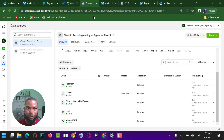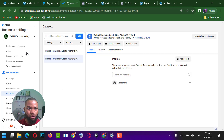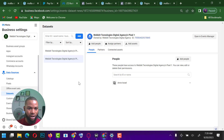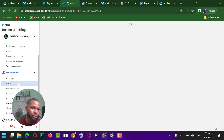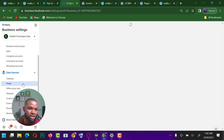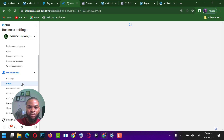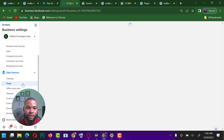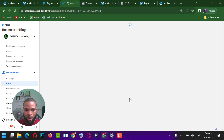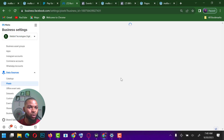Let me come down to my Business Manager. On normal ground, if I come to pixels and I want to create a pixel, I'm supposed to come down here to creating a pixel. When I come down to Business Settings and go to pixels, it shows me an Add button to add a pixel.